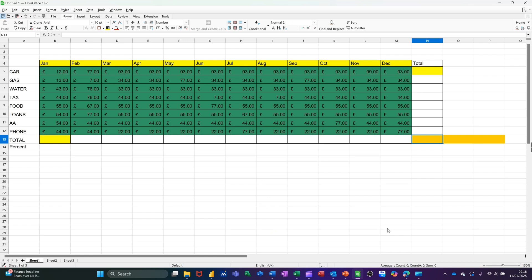Hi guys, welcome to this session in LibreOffice Calc. In this module, I want to talk about when you should lock cells and when you shouldn't lock cells. On the screen, I've got a simple example where I'm going to do some totals and then show you when you should lock the cells. Let's do the sums first off.